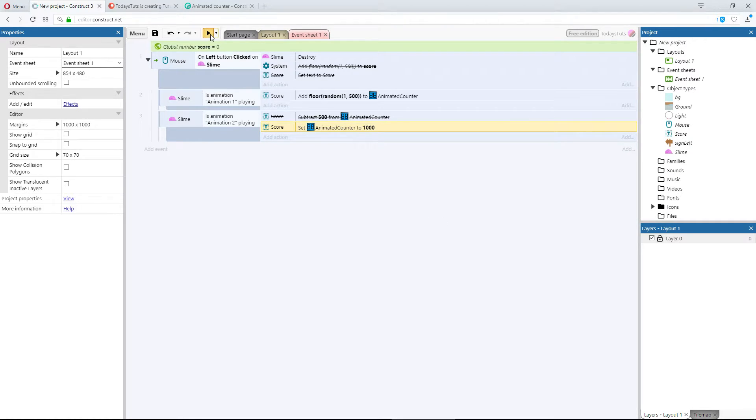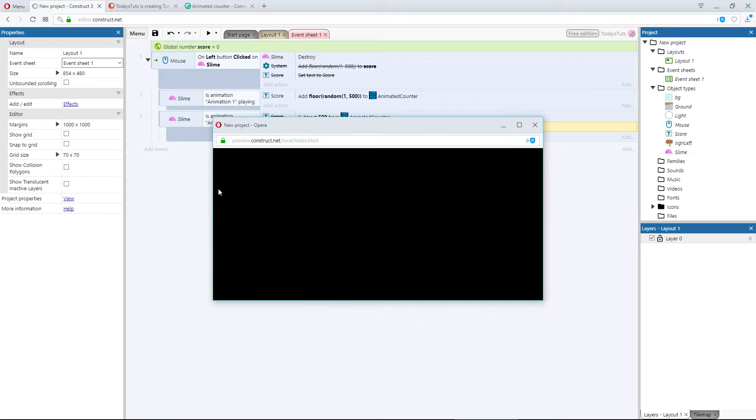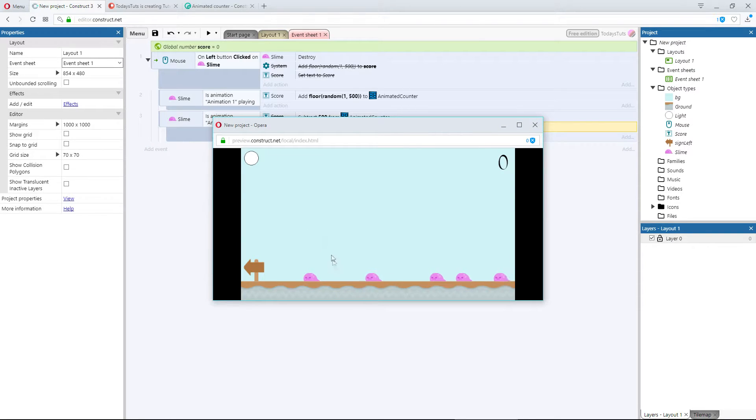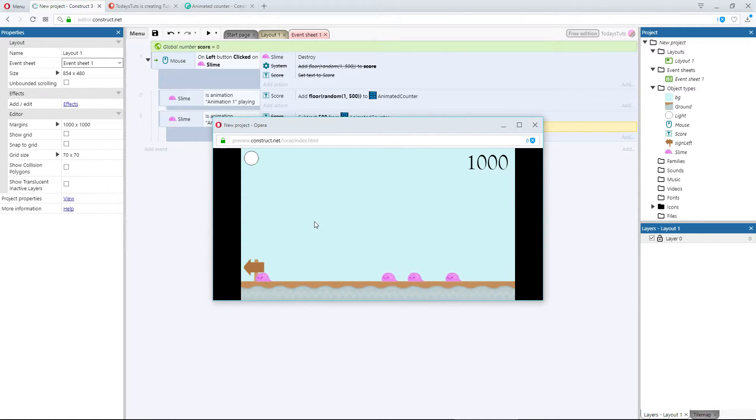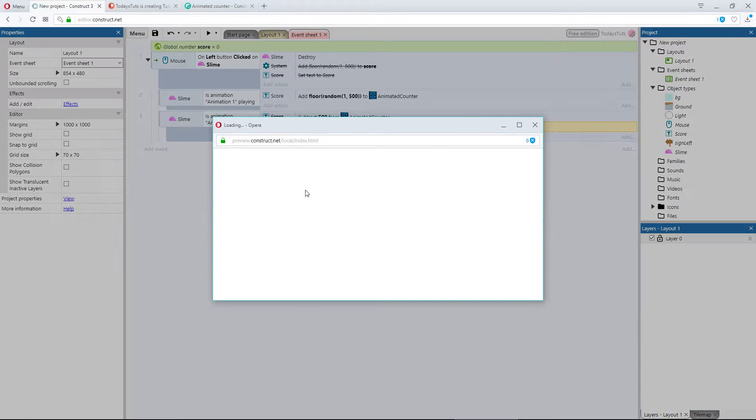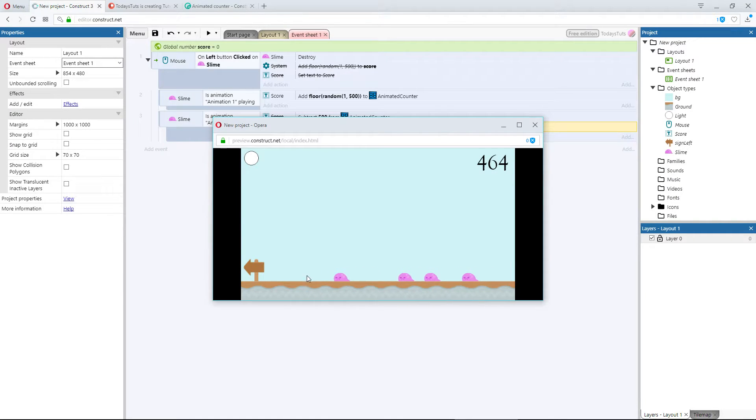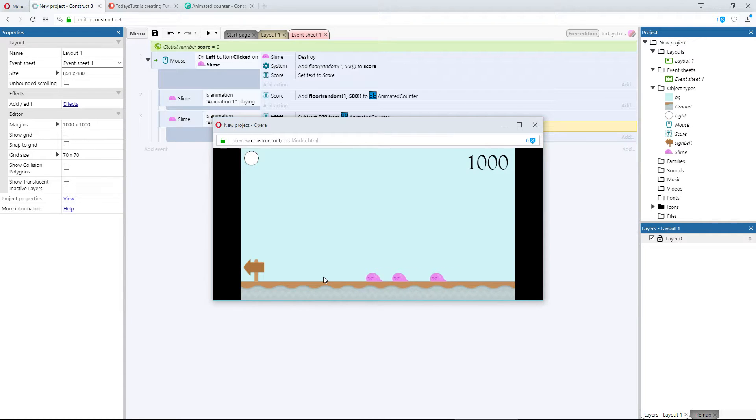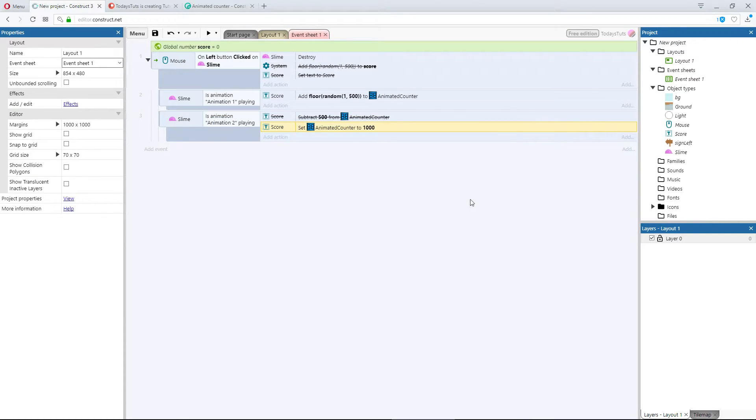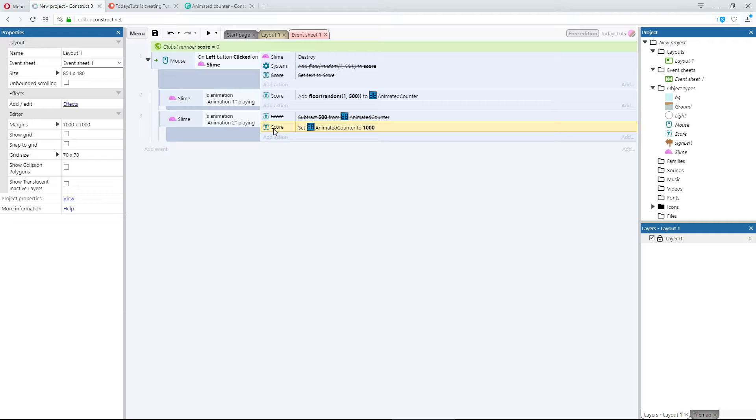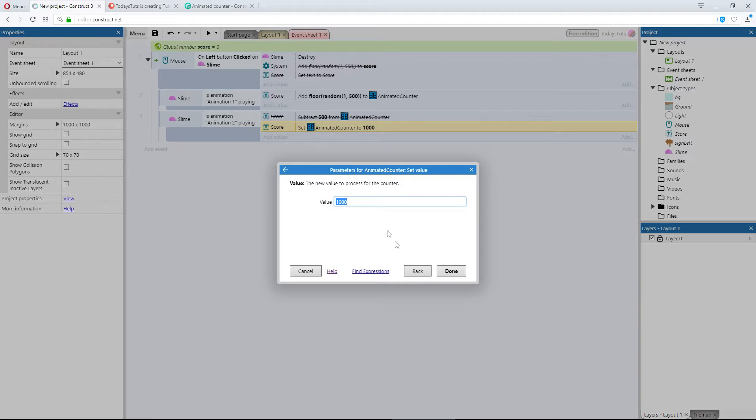If I preview the layout, and click the red sprite, the score increments to 1000. I'll reload the layout, and this time click a pink sprite first, we get a score of 464. Then click a red sprite, and our score goes up to 1000. This can be useful for resetting a timer, or anything that always resets to the same value.